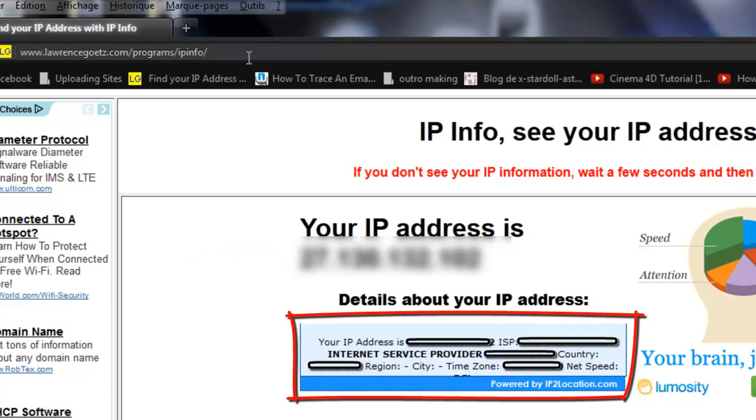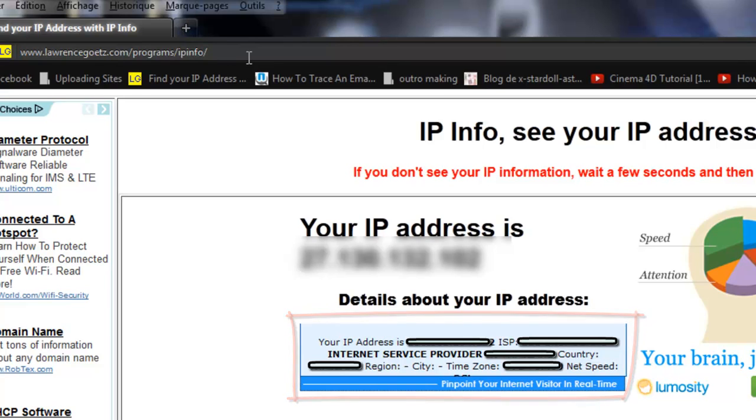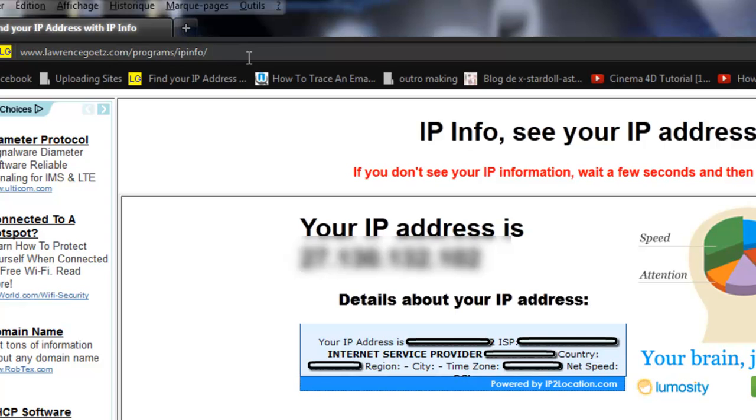So I've got like the country, the city, the time zone, net speed and all of that. Of course, if you're using a router or a proxy you won't get the correct address.